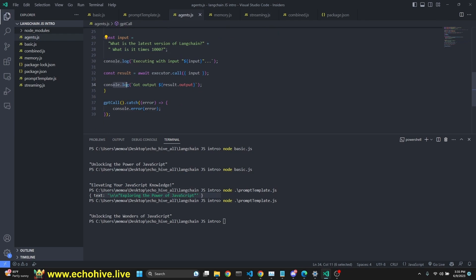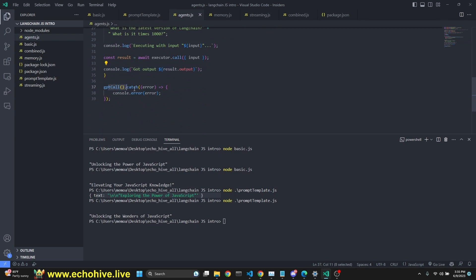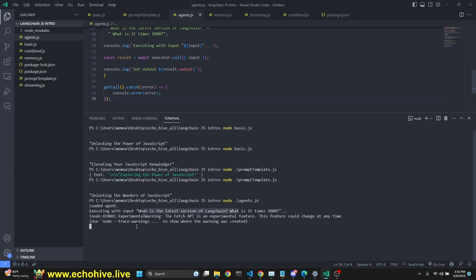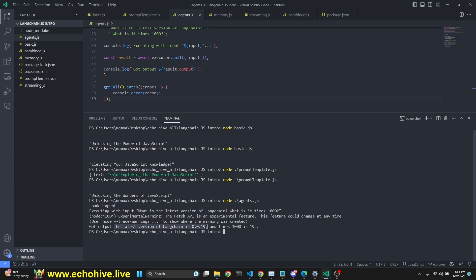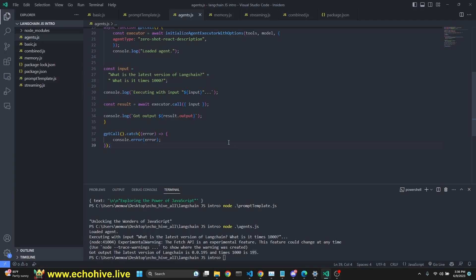And then we say console.log executing with input, and we insert the input here. And then we get the result with await executor call with that input, which is this right here. And then we log console.log got output result.output. And since we wrap this in a function, we call that with GPT call with error catching. Let's run this. When we run this executing with input, what is the latest version of LangChain? What is times 1000? We get some warning, but here in a moment, we're actually going to get a response. Here we get a response, say got output. We got the output. The latest version of LangChain is 0.0.95 and times 1000 is 195. And if you look at LangChain's documentation, it is at 0.0.195. So this is how we can use agents in JavaScript.